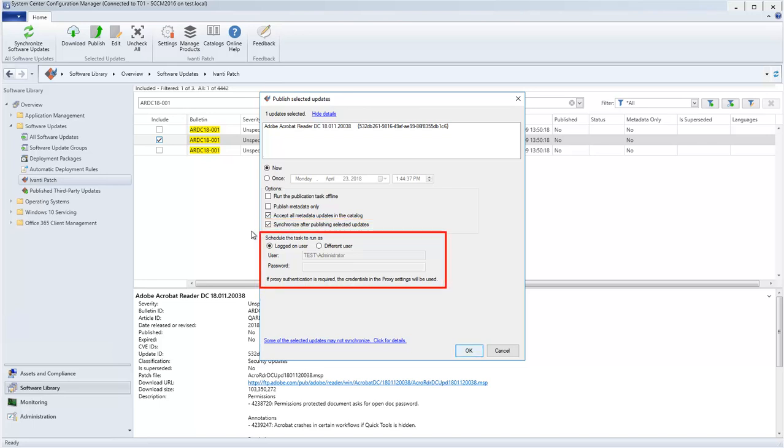Be sure to provide the credentials needed to add the publishing task to Microsoft Scheduler. You can use either your existing account or a different account. One reason you might choose a different account is if the password for your personal account expires periodically.